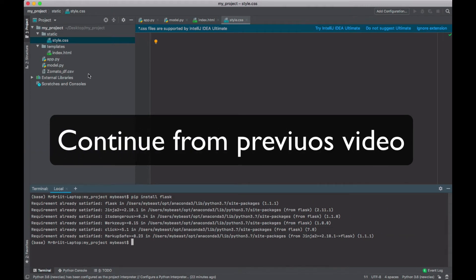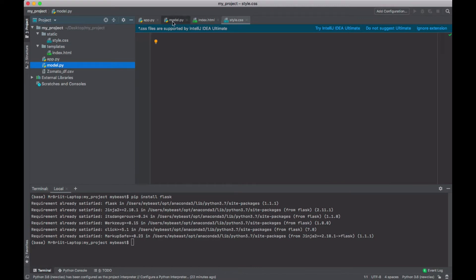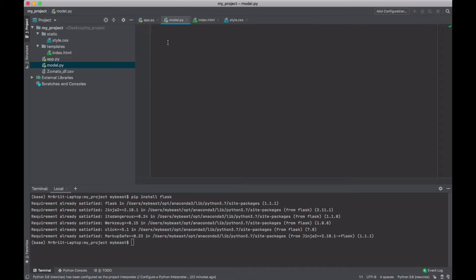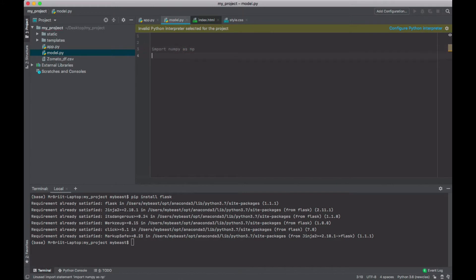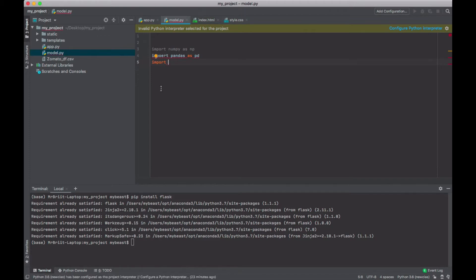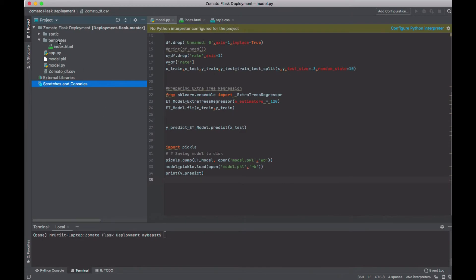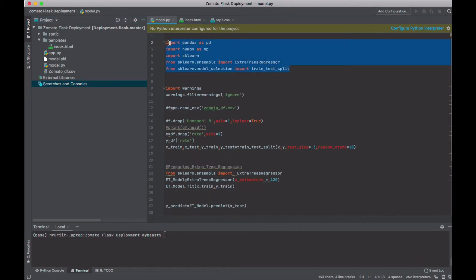What we're going to do next is create the content. For model.py, it's going to contain how you build your model. You can start by importing the various libraries you need — import numpy as np, import pandas as pd, and then import whatever other libraries you want. I've already given you this, so you don't really need to do that. You have all the libraries you need: sklearn, LinearRegression, and train_test_split.